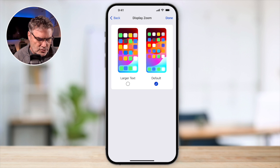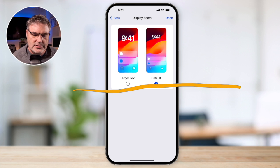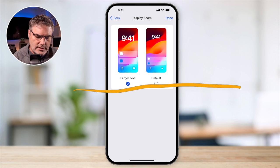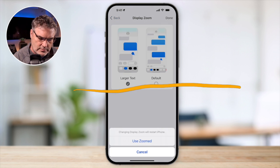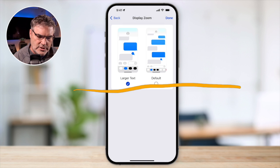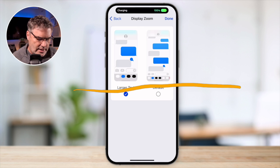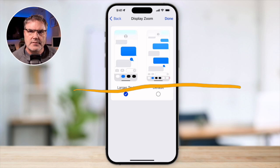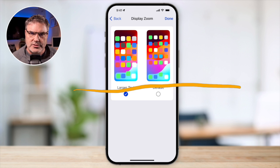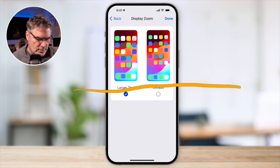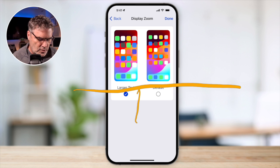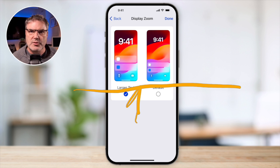I'm going to draw a line here so we can see where that line is. Let's go back into Larger Text, tap on Done, and use Zoomed. It's going to boot back up in a few seconds, and we can see that space there is just a little bit larger. Remember, this line here is where it ended before.